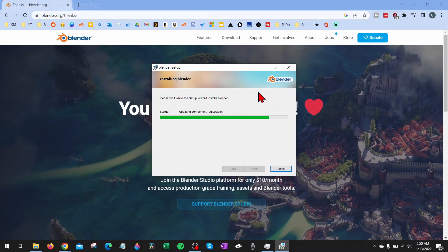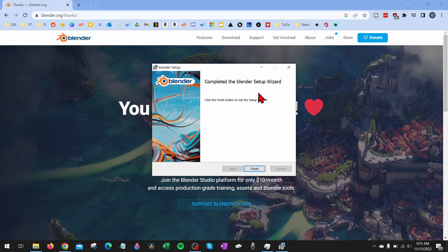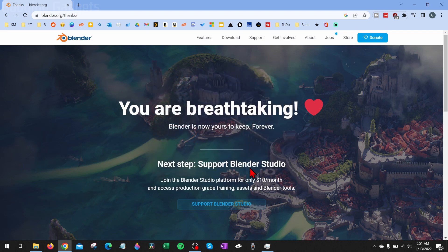It'll then begin installing Blender on your computer. Once it's done, you can select Finish. And now we've installed Blender on our PC.